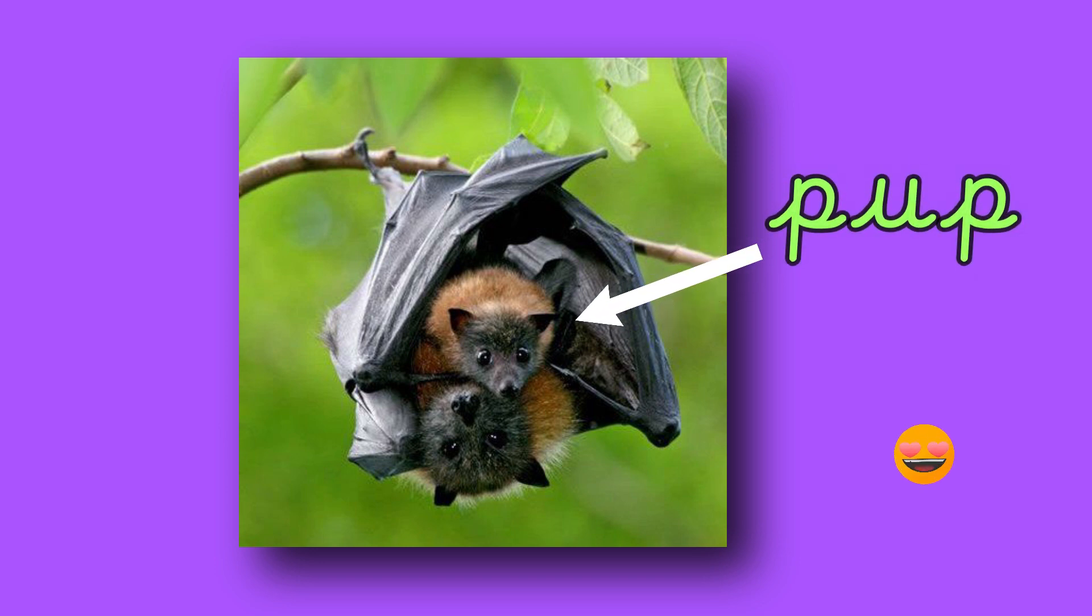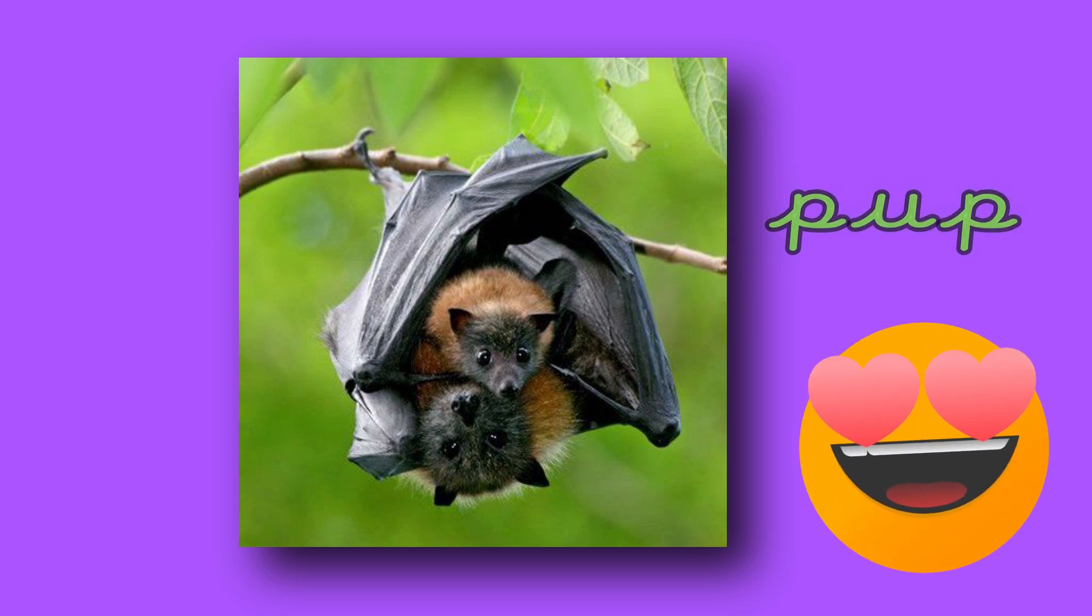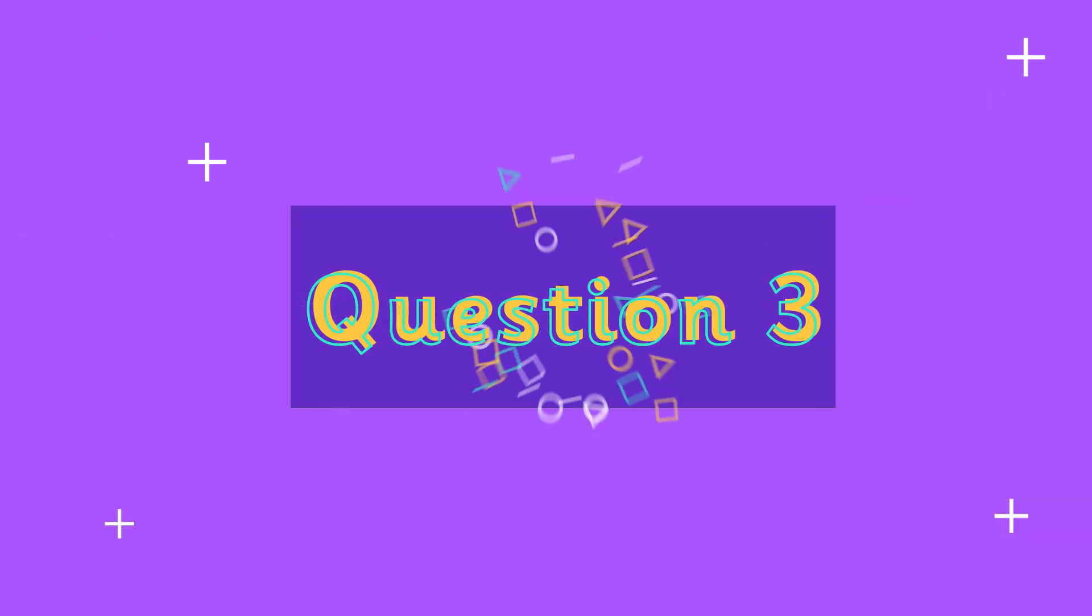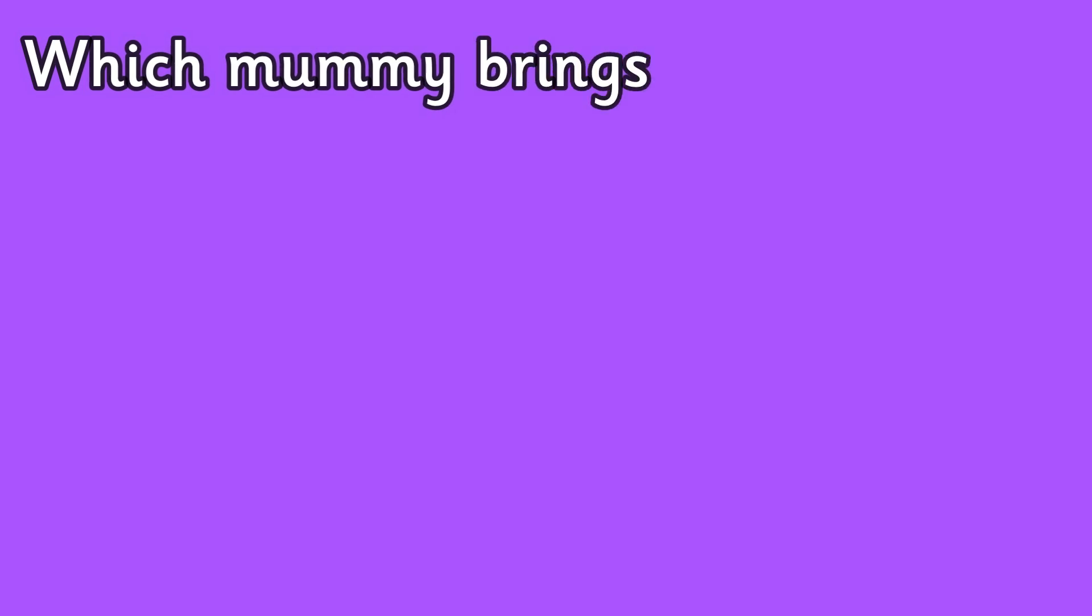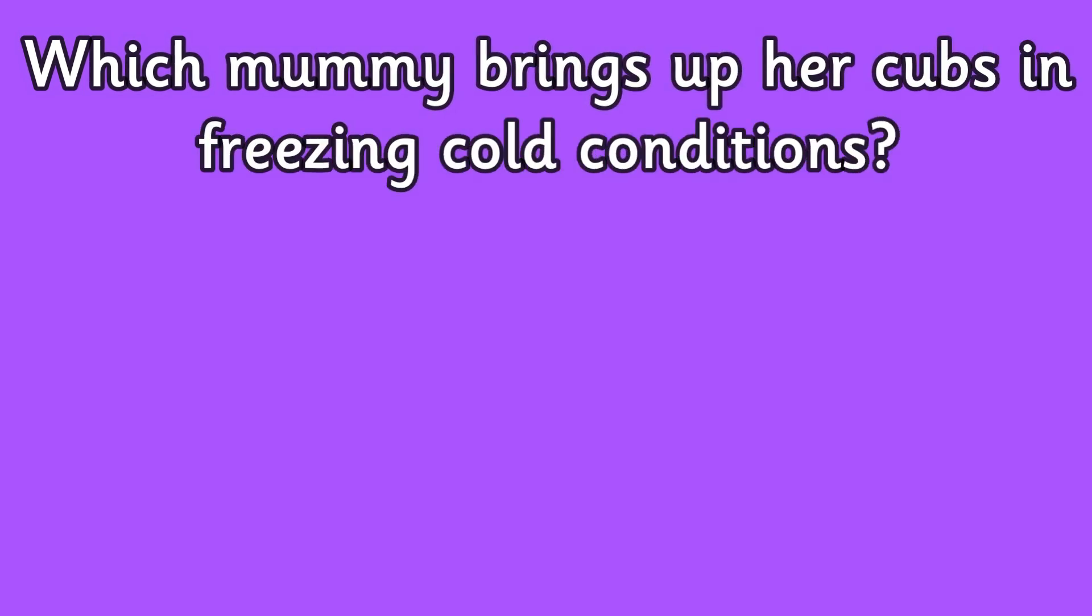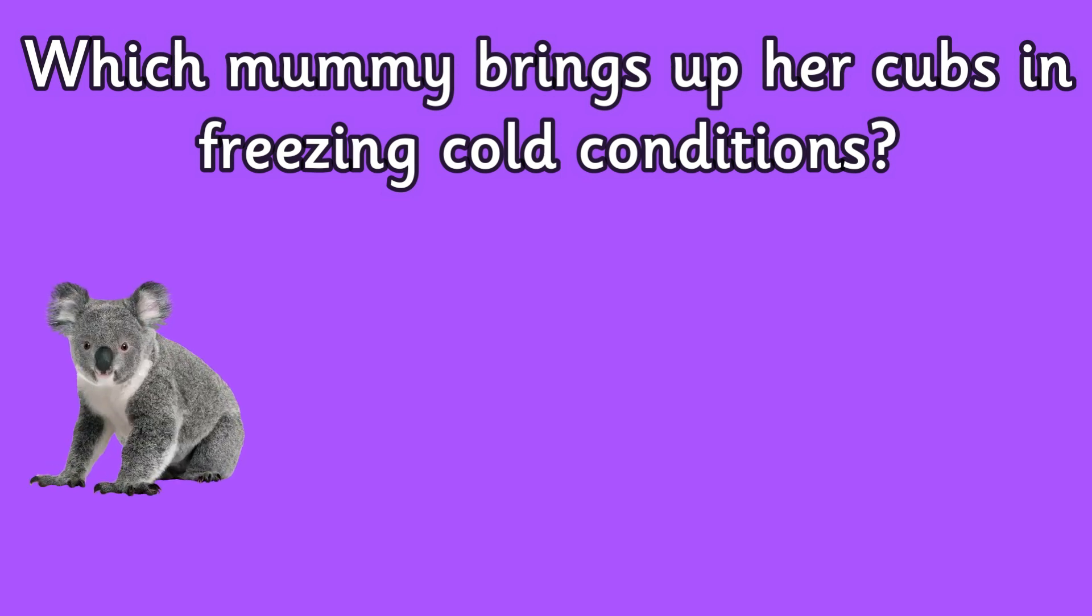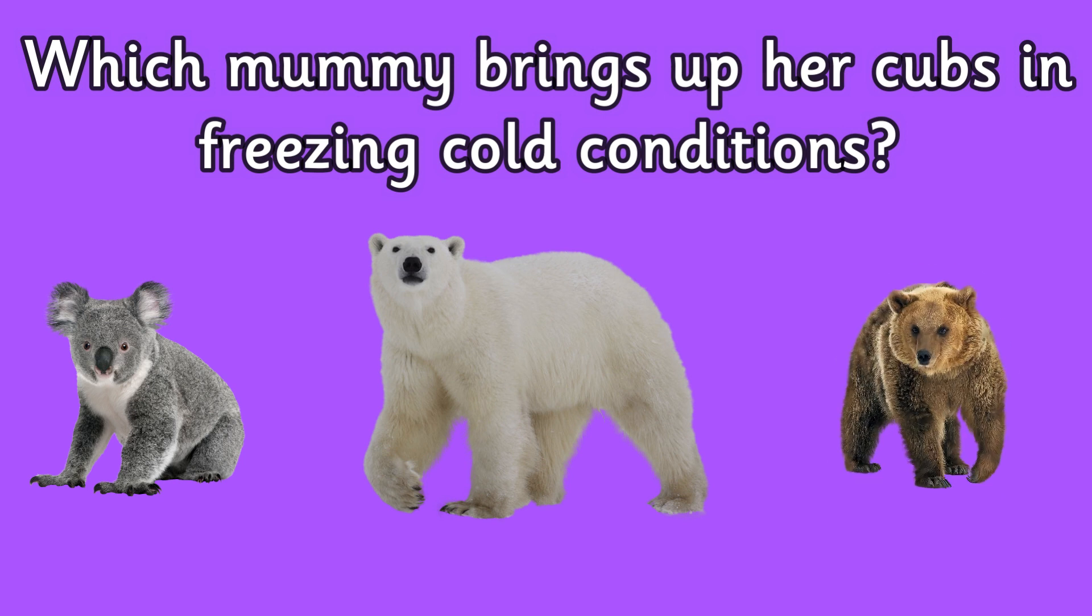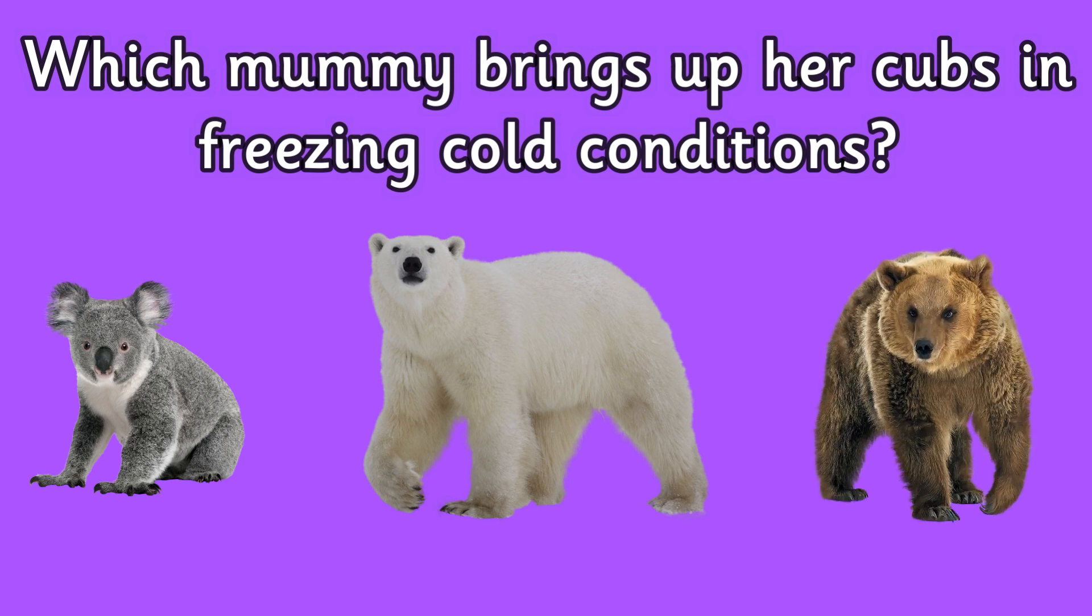Question three: which mummy brings up her cubs in freezing cold conditions? Is it a koala, a polar bear, or a brown bear?